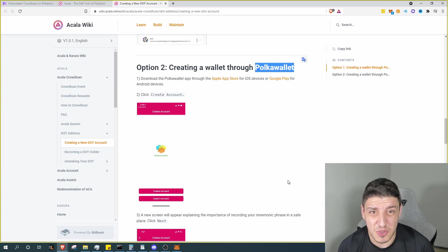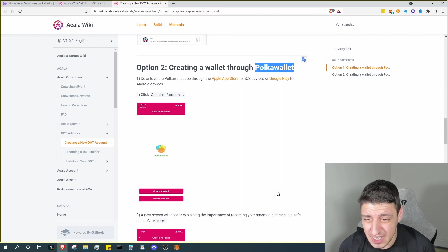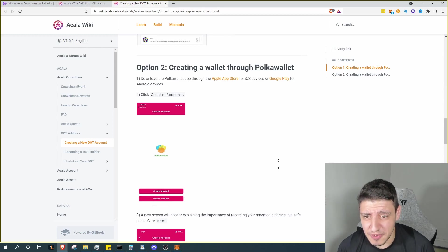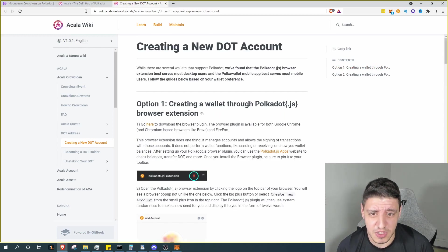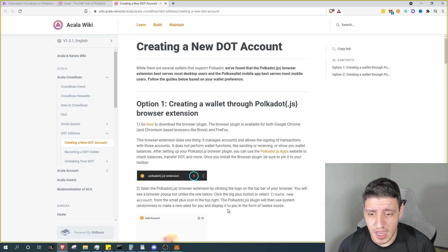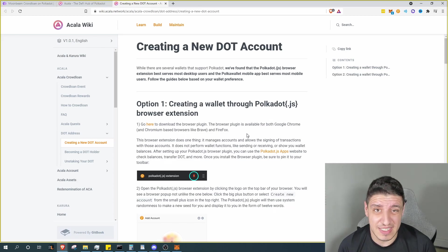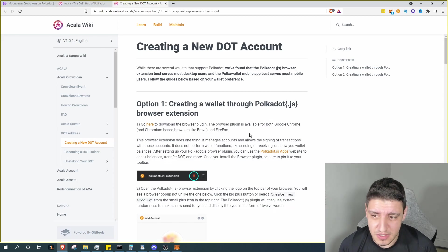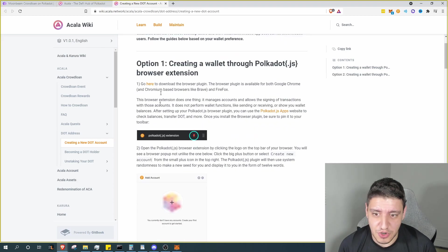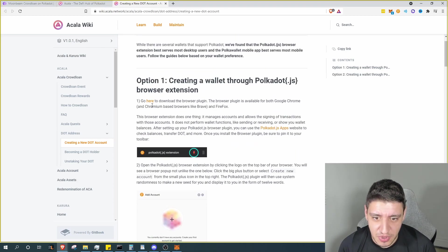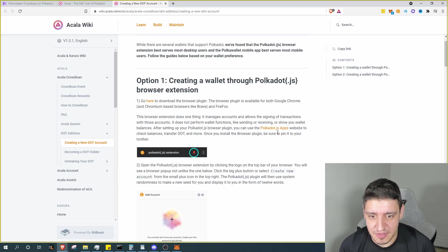If you scroll down there is a Polkawallet that you can use. I'm not sure if you can use Fearless wallet, I assume you can maybe potentially, but for this we're just going to be looking at the Polkadot.js wallet. For me as a desktop user it's easiest for me to use, so I assume for you as well.